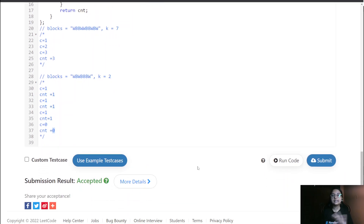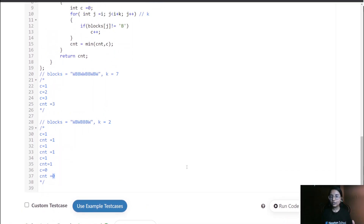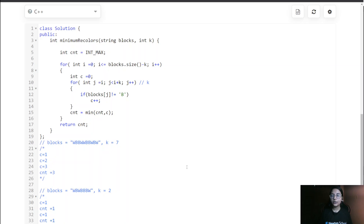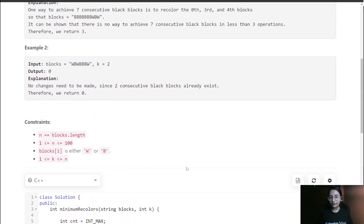This solution is already accepted. That was everything for this particular question. If you have any doubts, comment them down. Now let's move to the second question in the next video.